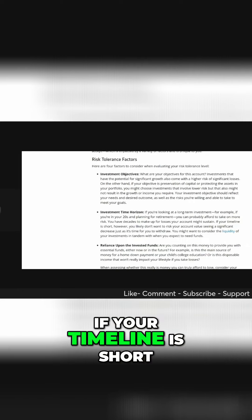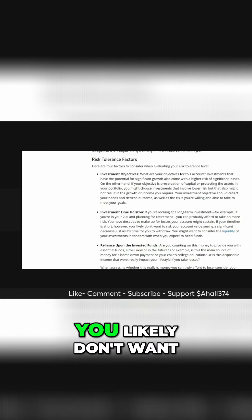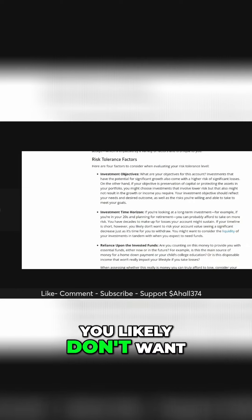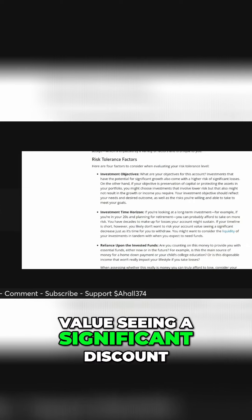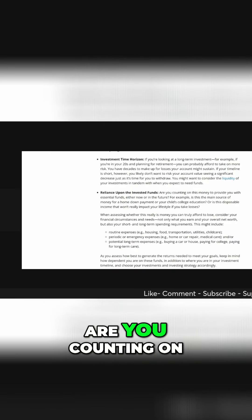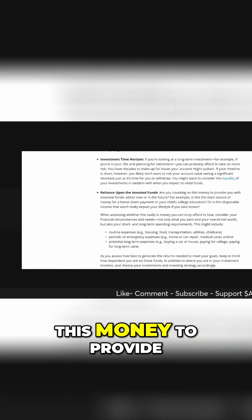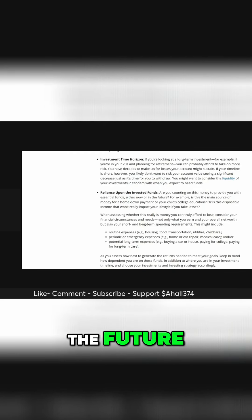If your timeline is short, however, you likely don't want to risk your account value seeing a significant difference. Are you counting on this money to provide you with essential funds, either now or in the future?